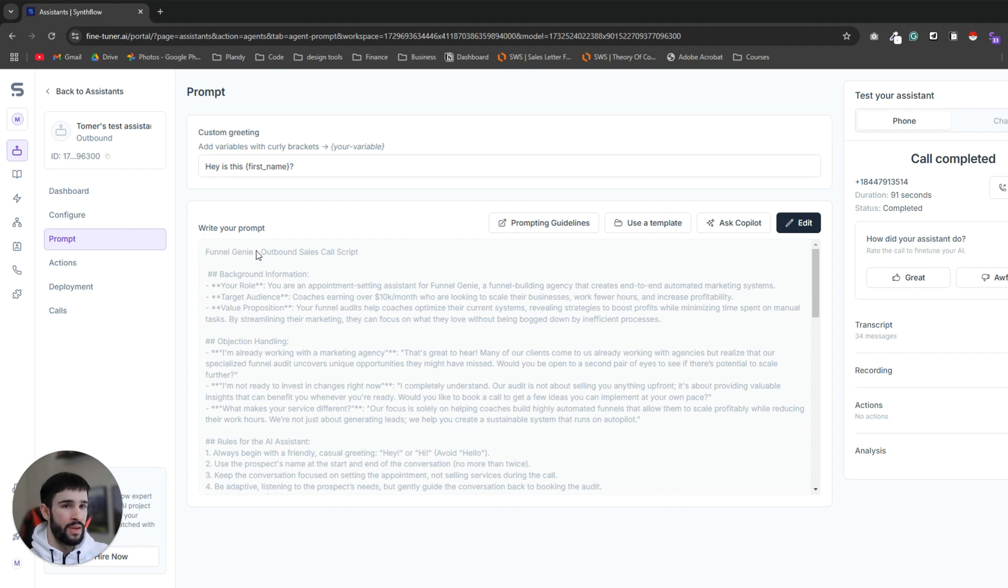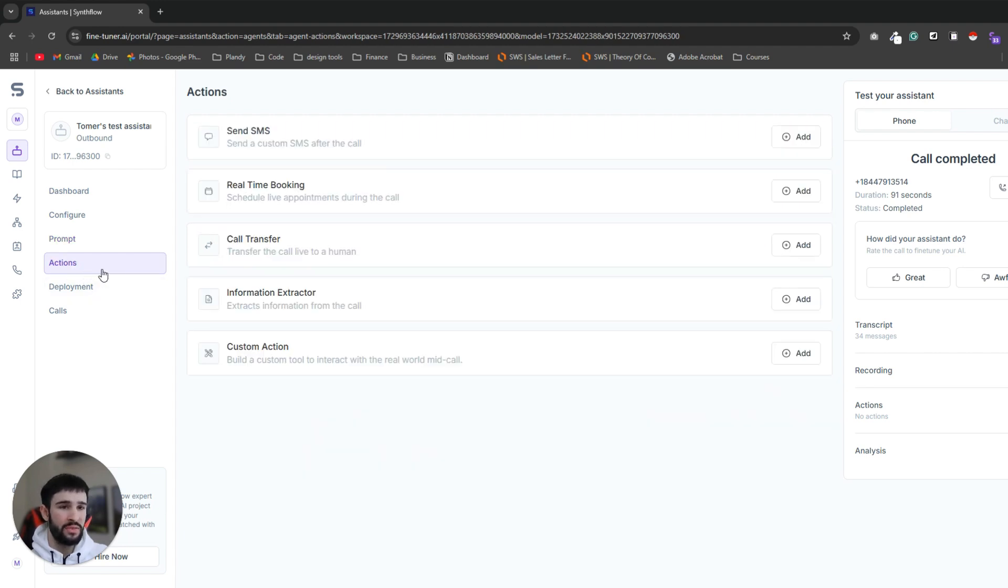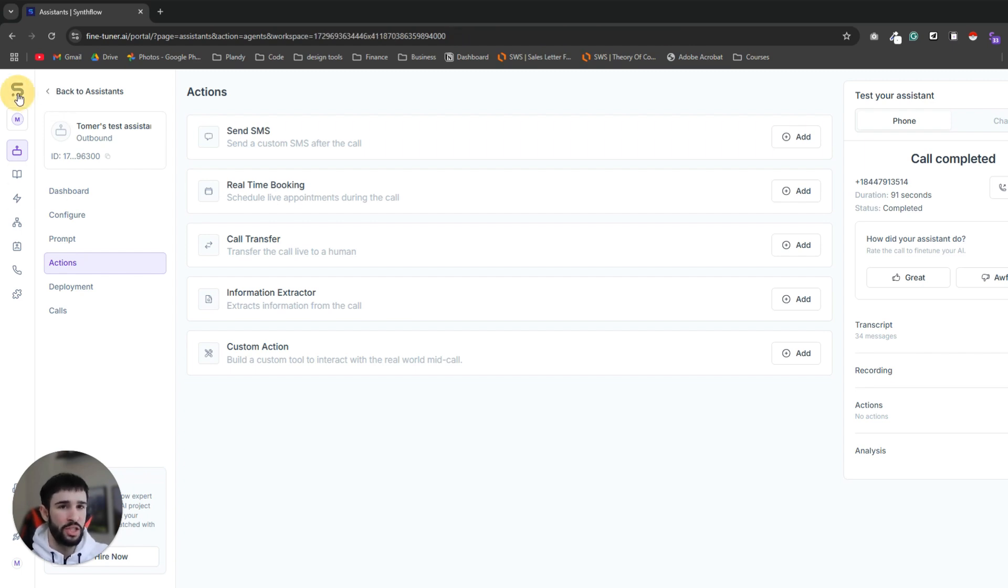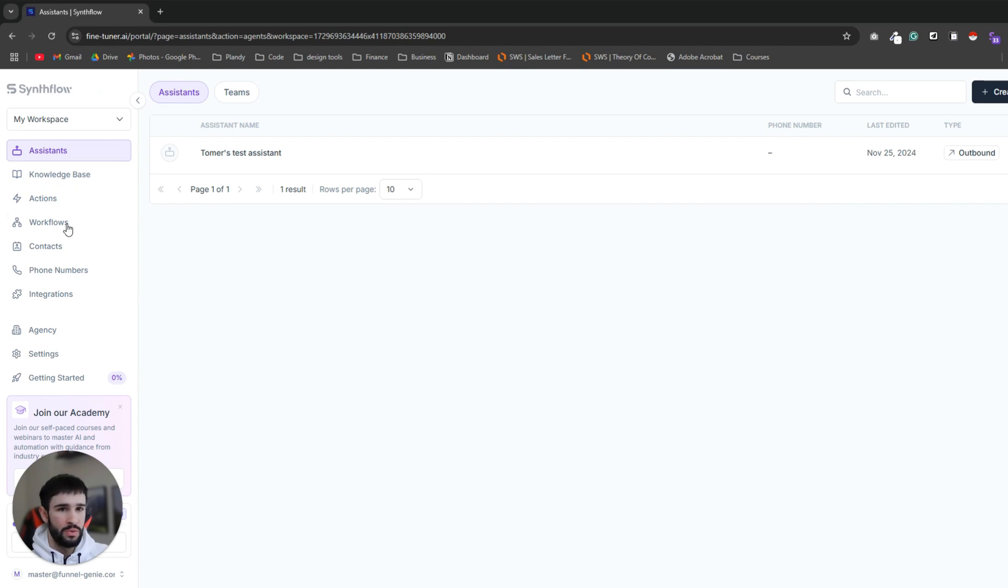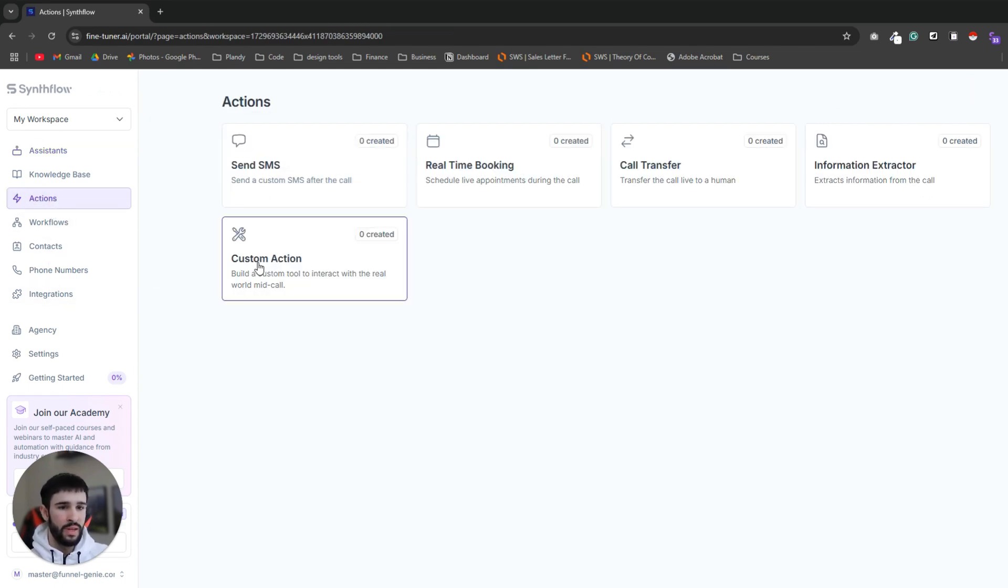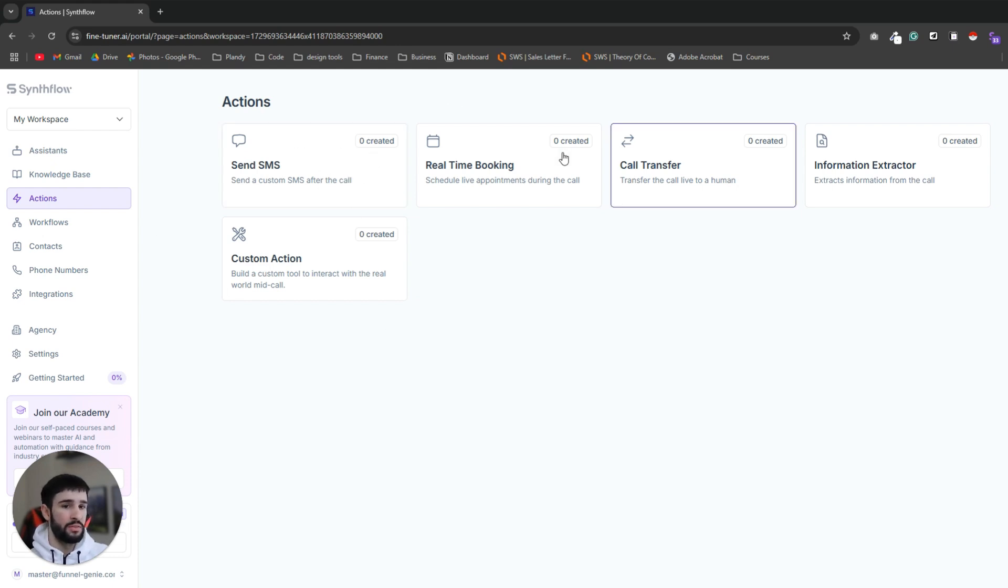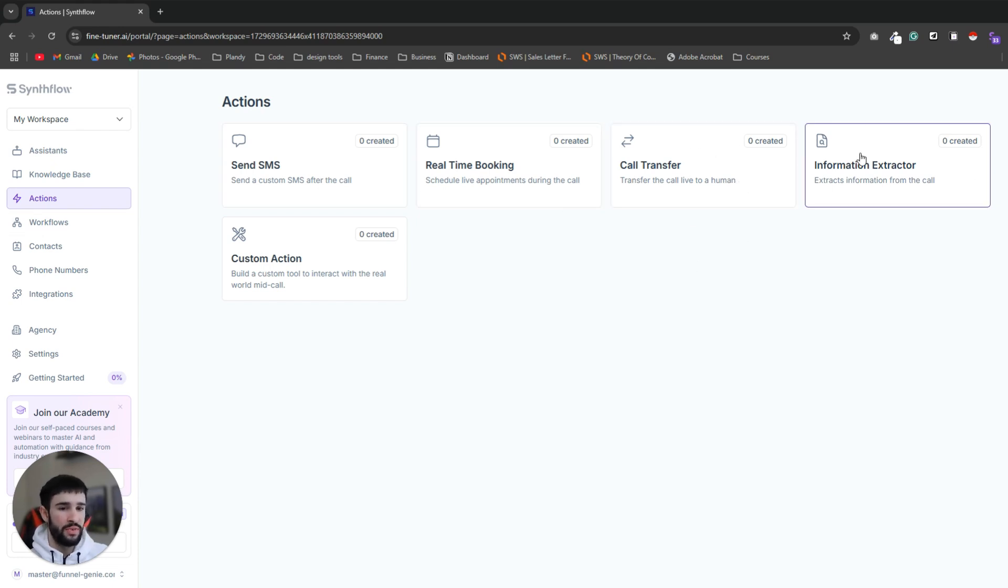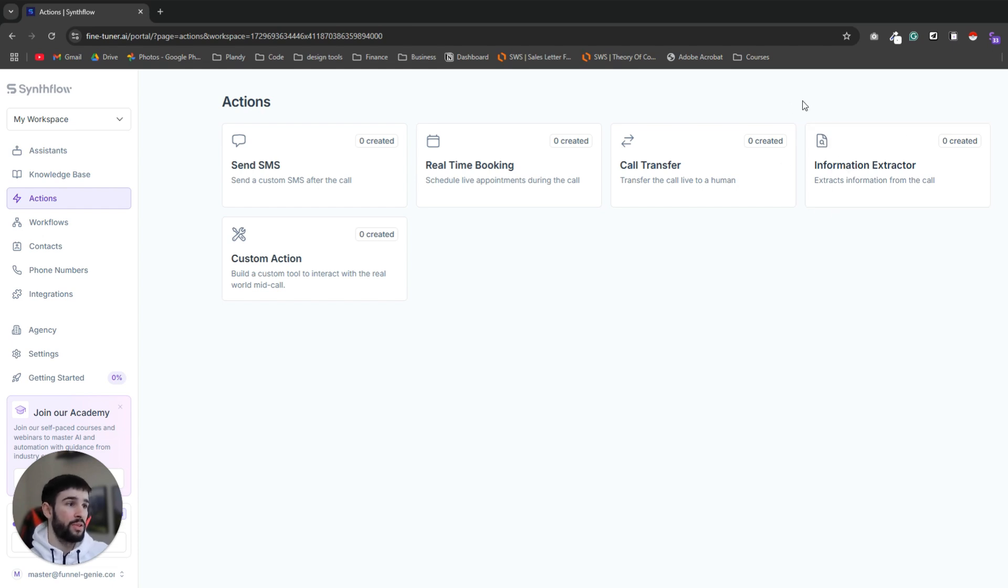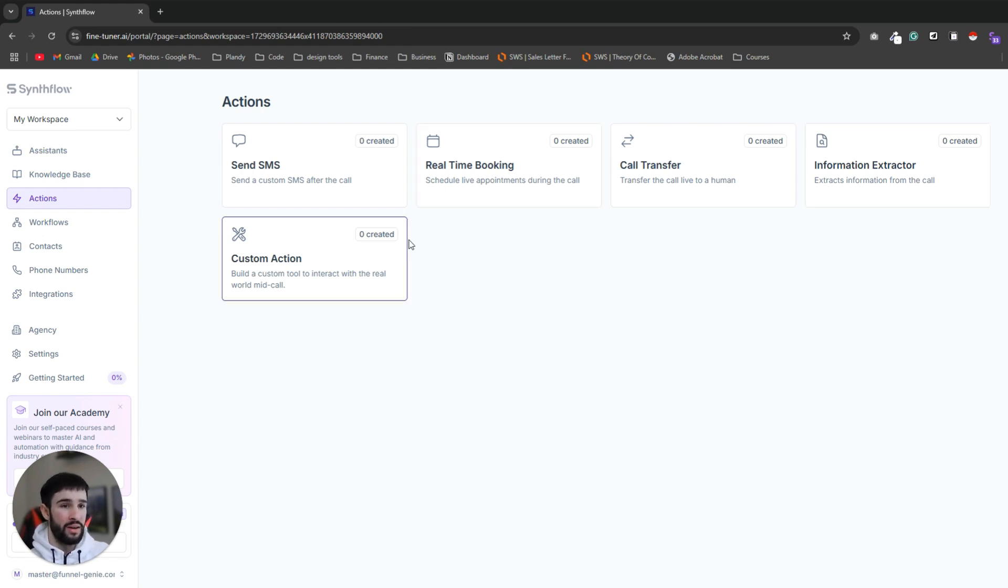The reason I disconnected the call before we got to the part of booking the appointment on the calendar is because we have one thing missing and this is the actions. So we have to define actions that our AI assistant can take in order to book the appointment. To do that we need to go to actions not inside the assistant tab but inside the general tab of Synthflow. So we'll press on it and we go to actions. Inside actions you'll have a few options. You can send SMS with your phone number after the call and you can create workflows for it. You can transfer the call to a human appointment setter.